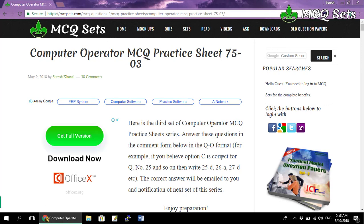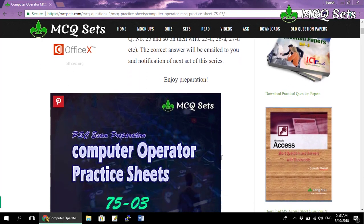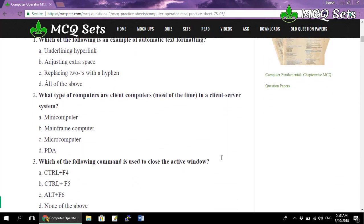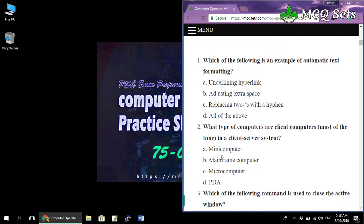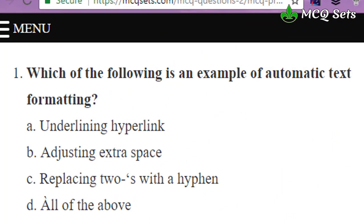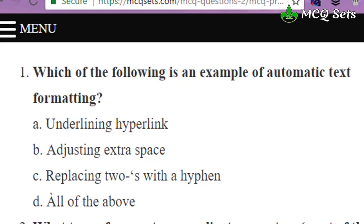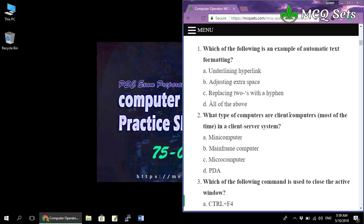Let me go to the questions. The first question was: which of the following is an example of automatic text formatting — underlining hyperlink, adjusting extra space, replacing two dashes with a hyphen, or all of the above? The question asks which of these is done by MS Word automatically. The correct answer is all of the above.